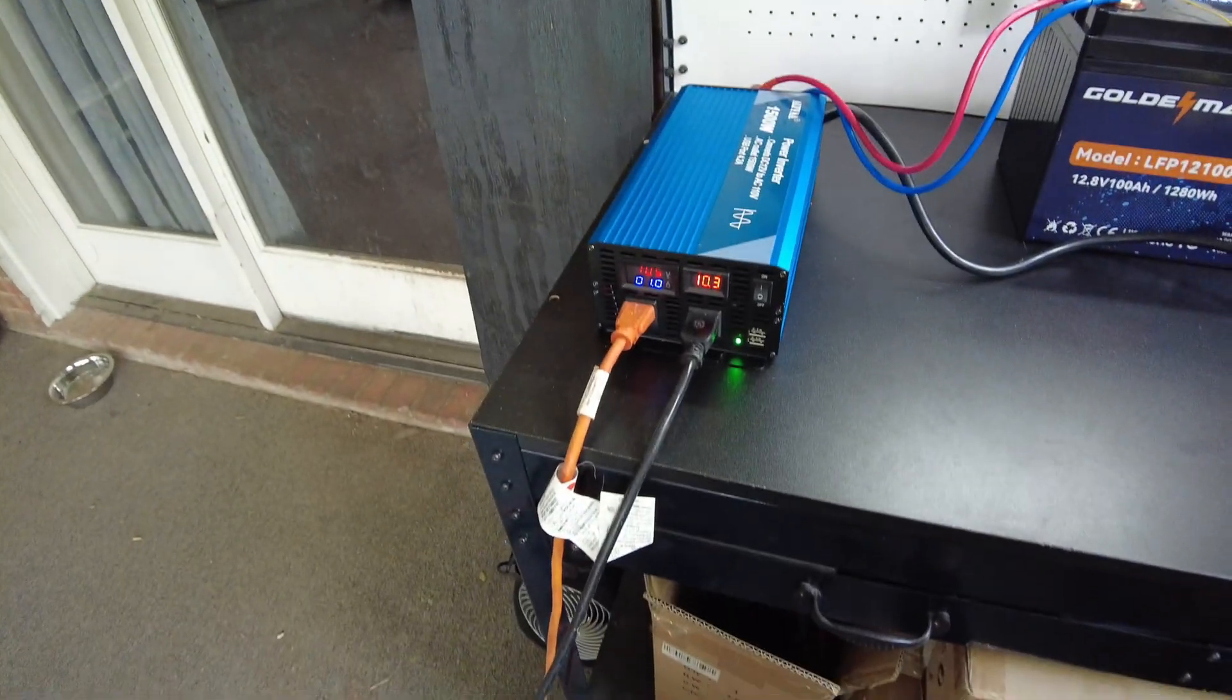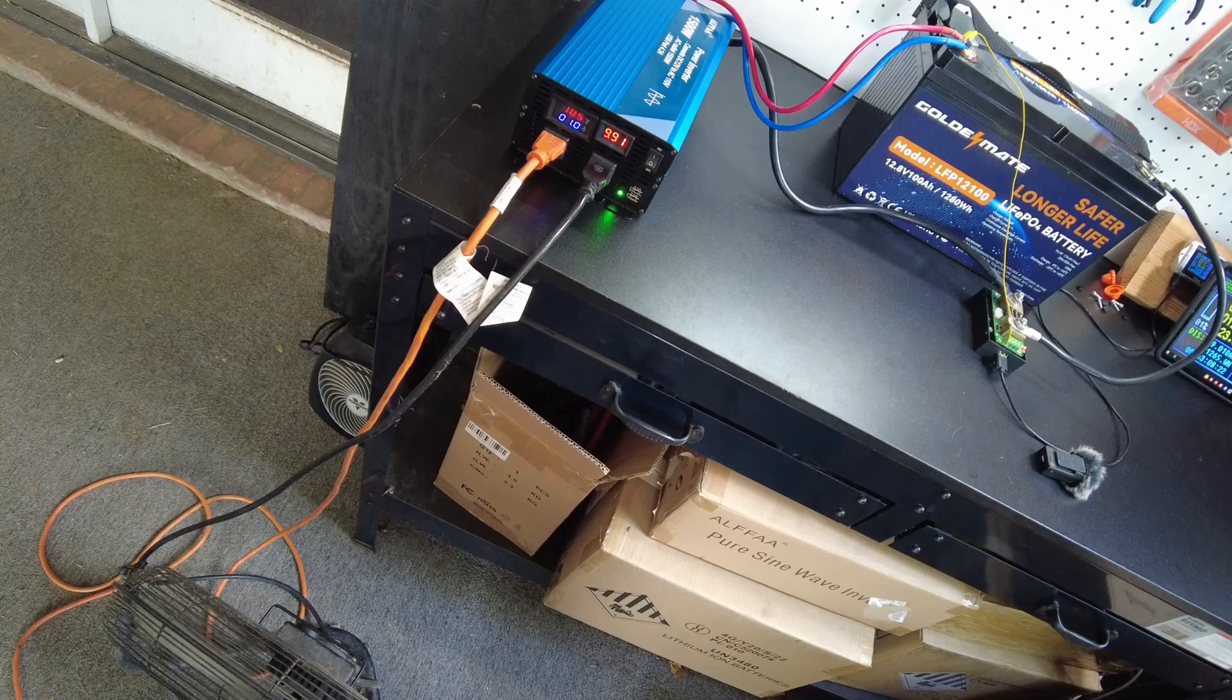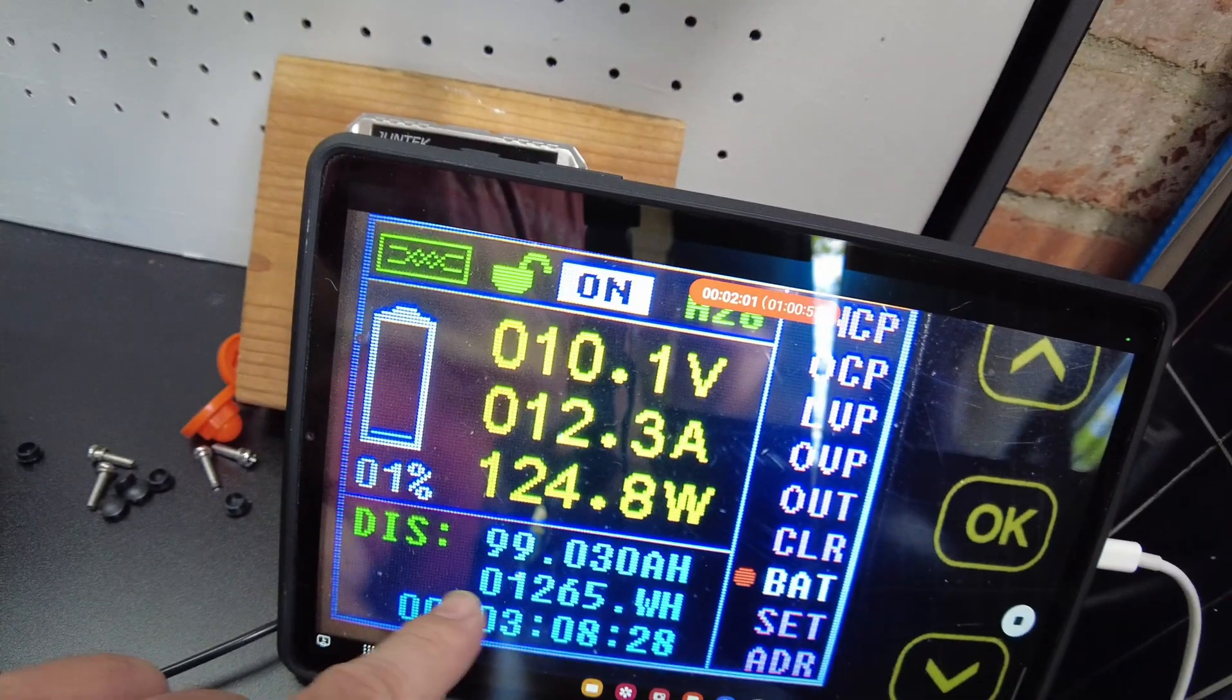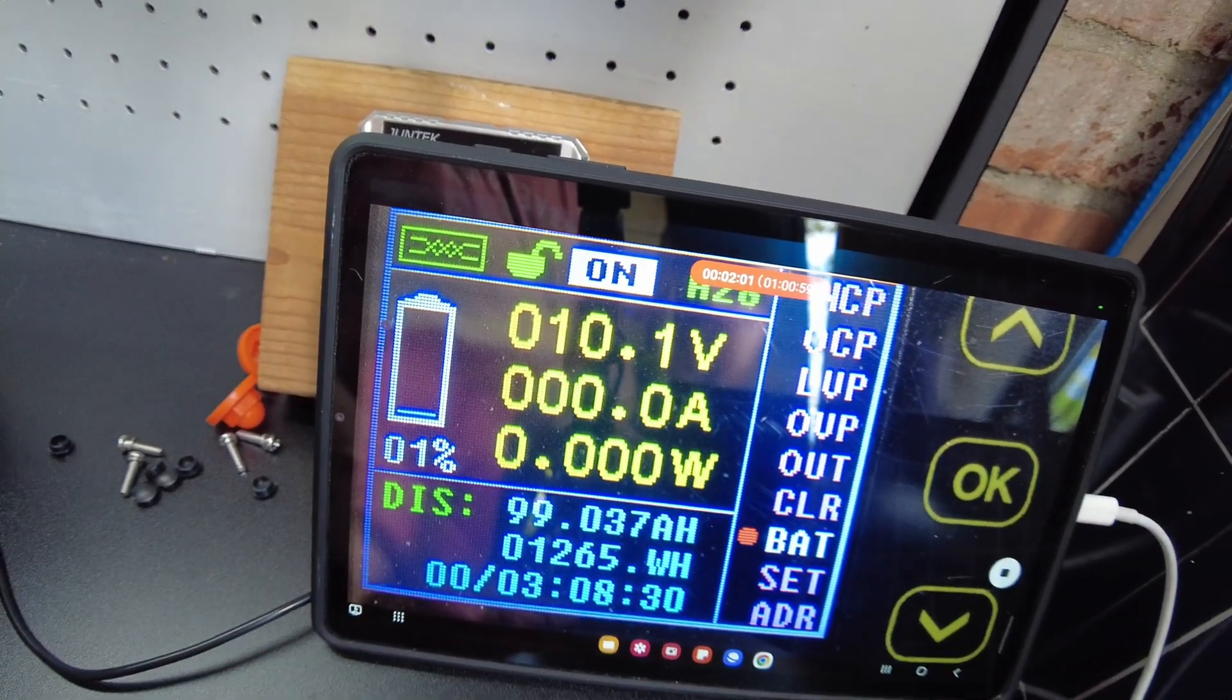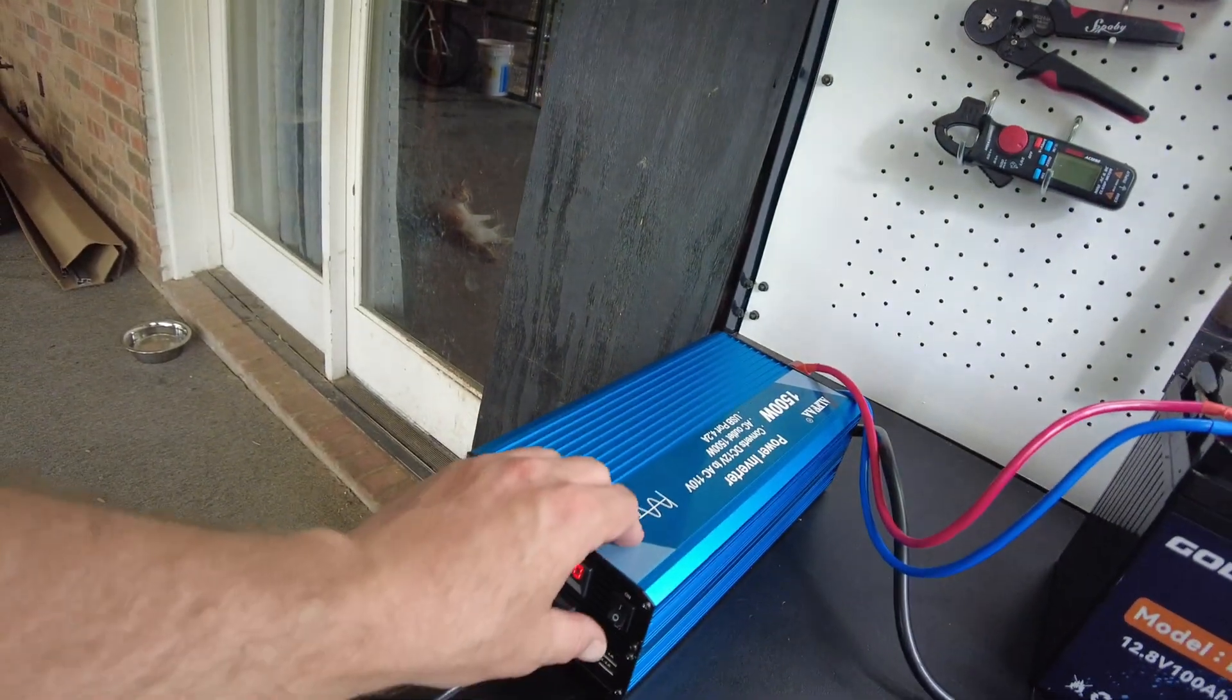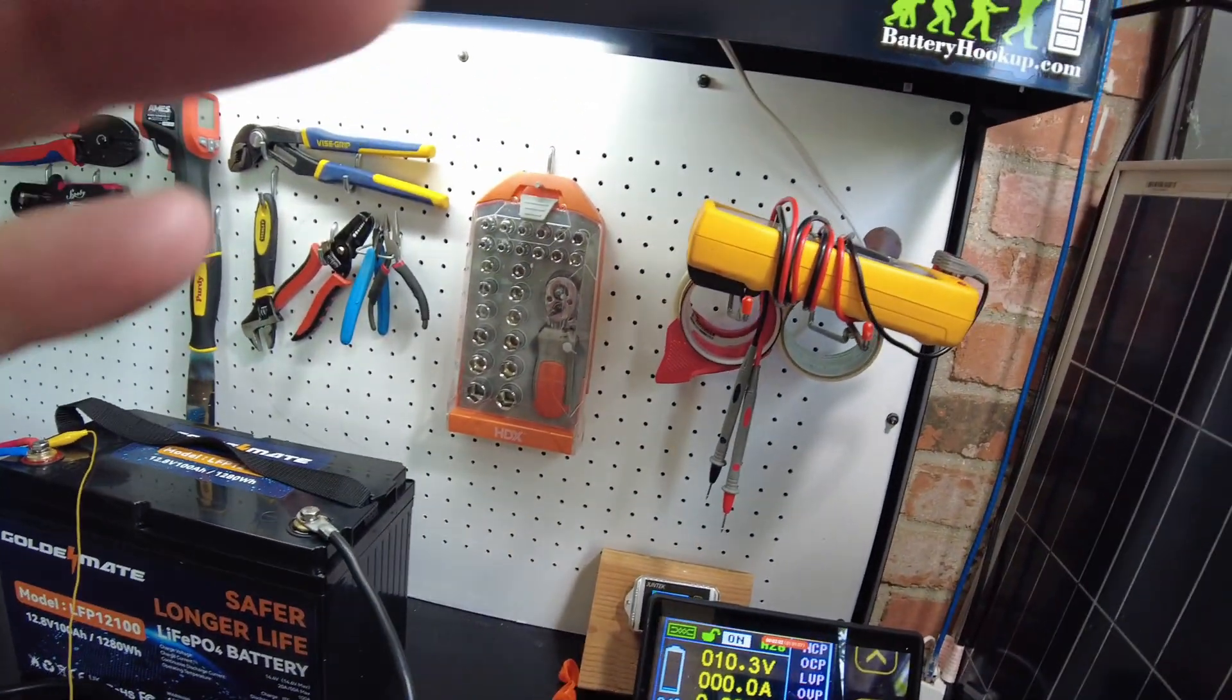Alright, well the inverter's complaining again. Alright, well we're down to 1 percent left, 99.034 amp hours. Alright, the inverter went ahead and shut off.